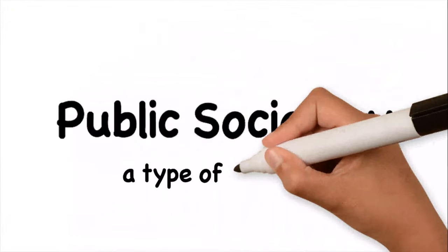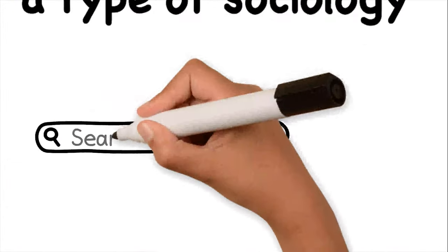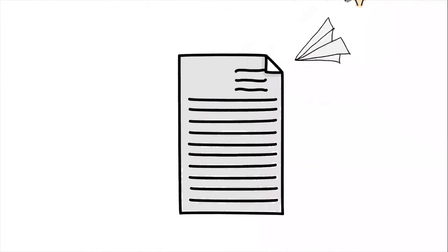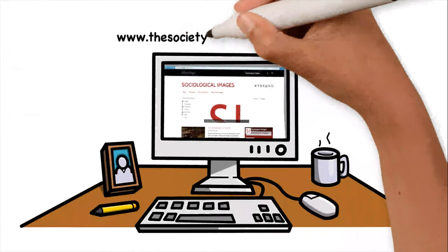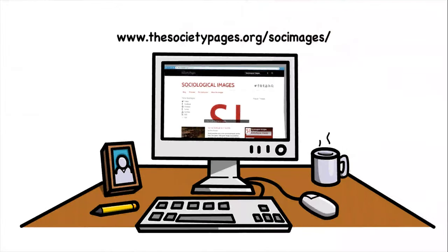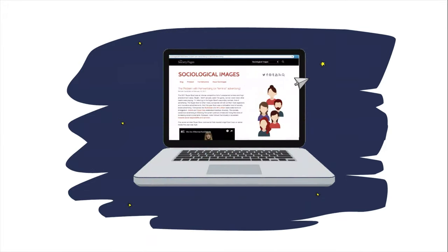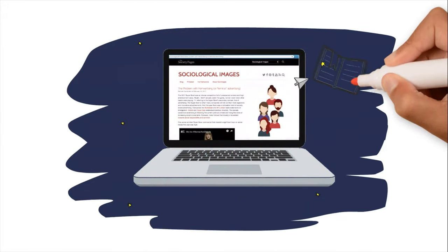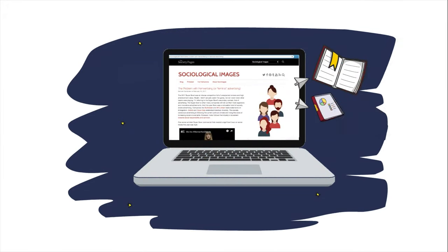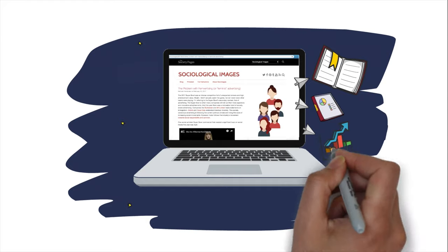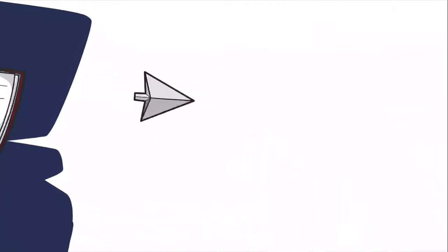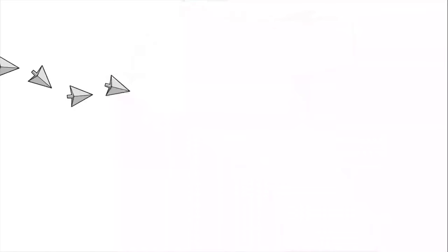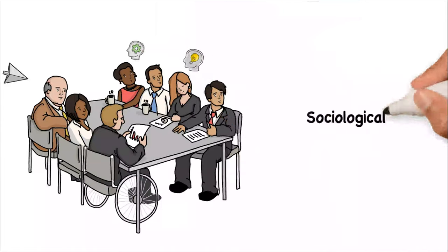Public sociology is a type of sociology and a way of using research to answer questions that matter to the community, like the folks over at the society pages. Bloggers there provide sociological commentary on advertisements, charts, graphs, and other images from around the world. By doing so, they help community members develop their own sociological understandings.